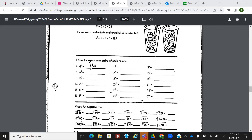Six cubed is 216. Remember, six cubed means six times six times six. It's not six times three. It's six times six times six. What about 10 to the third? That's 1,000. Remember, that's 10 times 10 times 10.